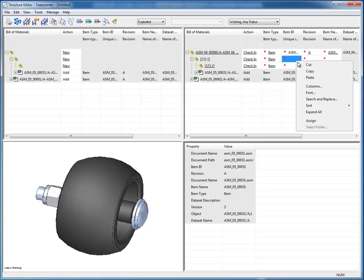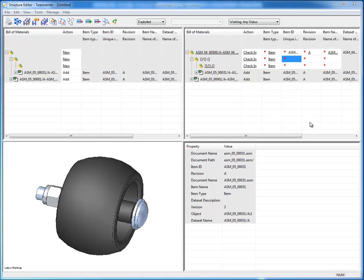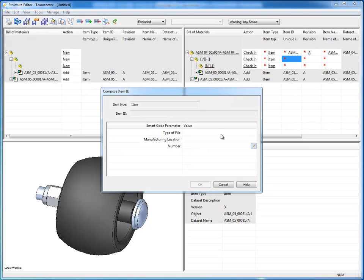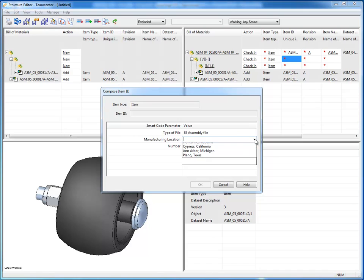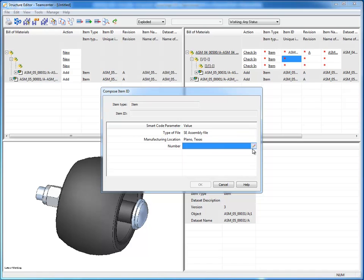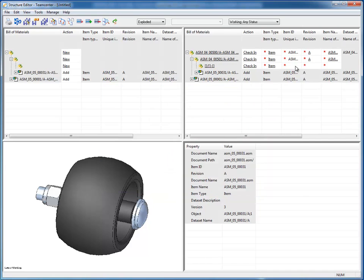If I go to the next object, and let's do an assign here, and I can do the same thing. Again, this is an assembly, and again, let's go ahead and assemble that in Plano, Texas, and we'll take the next number, which will be 501.